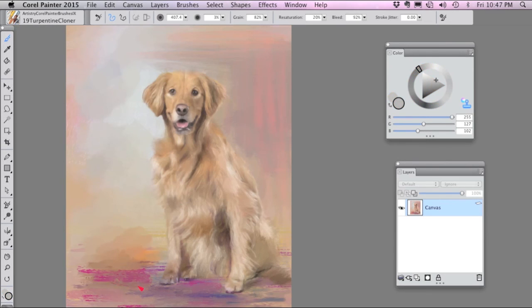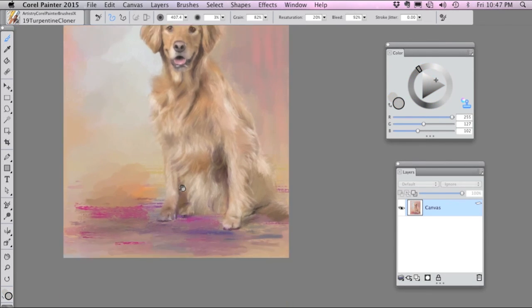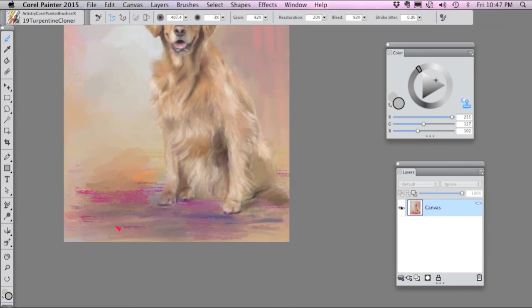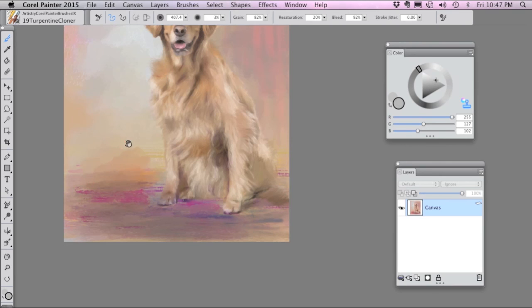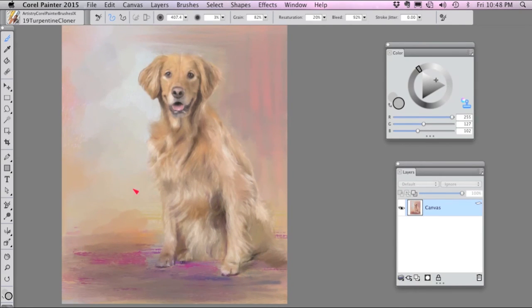And the turpentine cloner paints with colors from the source image. So I'm going to use this brush in this sort of turpentine fashion.